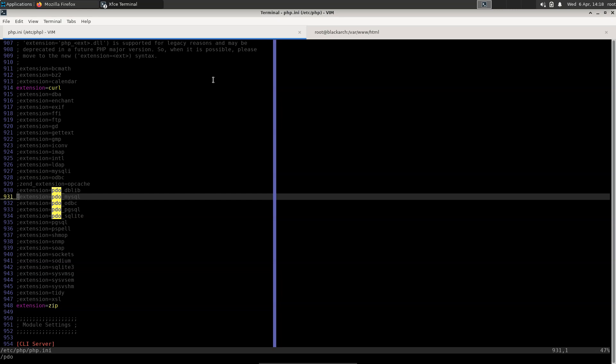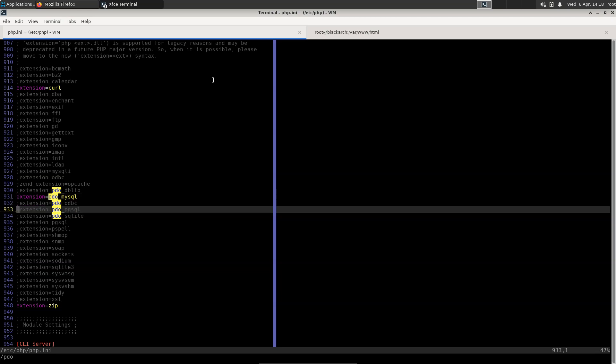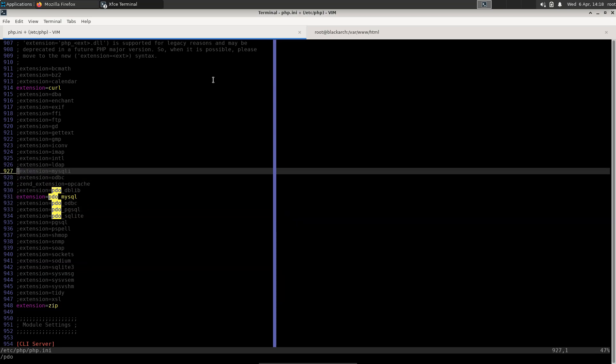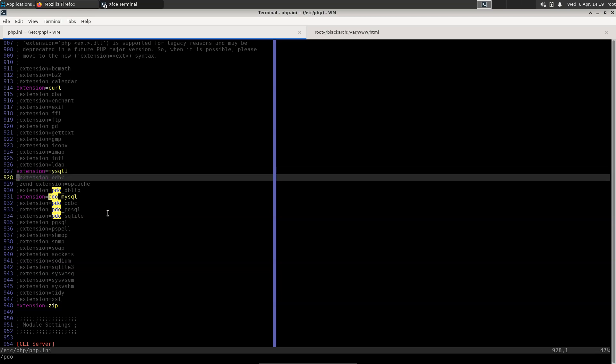We need to activate the MySQL extension by removing the comment character for the relevant extension — that's pdo_mysql activated. You may also want mysqli, so we'll activate both of those. Then we write and quit the file.